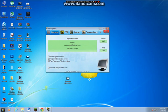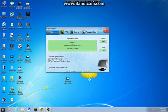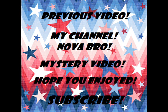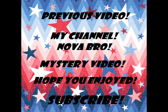Thank you guys so much for watching. Until next time, peace. This has been a video by Inovabro. Please subscribe. Facebook, Twitter, like, favorite, please. Previous video, my channel, mystery video. Hope you enjoyed and please subscribe.